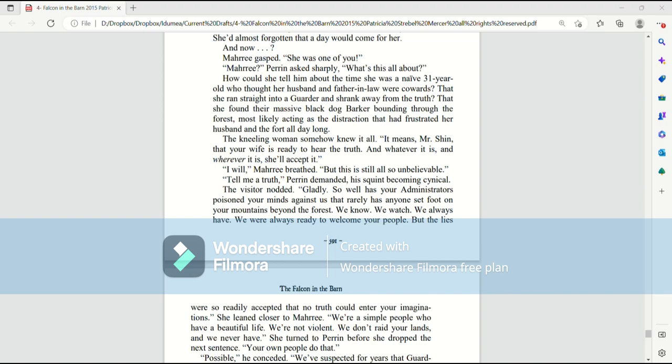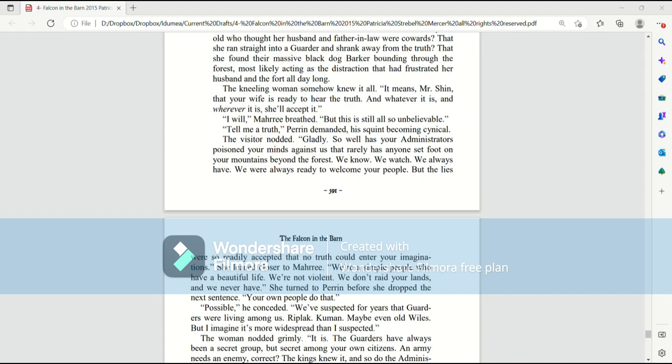I will, Mari breathed. But this is also unbelievable. Tell me a truth, Perrin demanded, his squint becoming cynical. Gladly. So well have your administrators poisoned your minds against us that rarely has anyone set foot on your mountains beyond your forest. We know. We watch. We always have. We were always ready to welcome your people. But the lies were so readily accepted that no truth could enter your imagination.